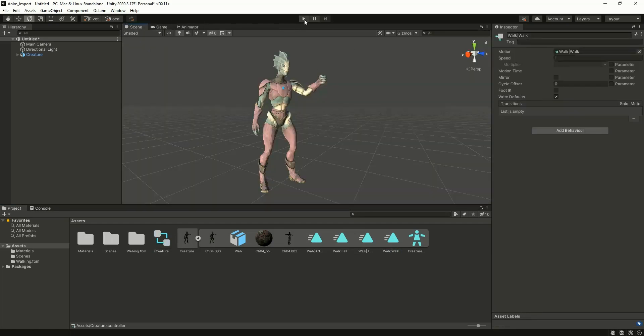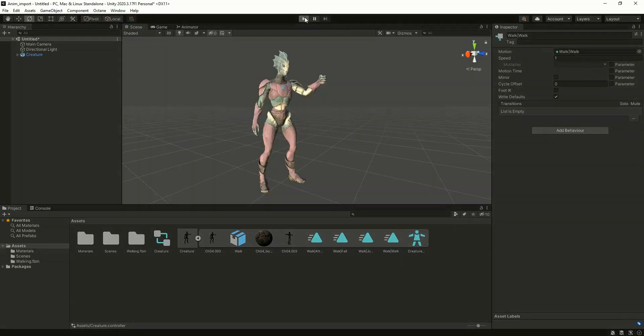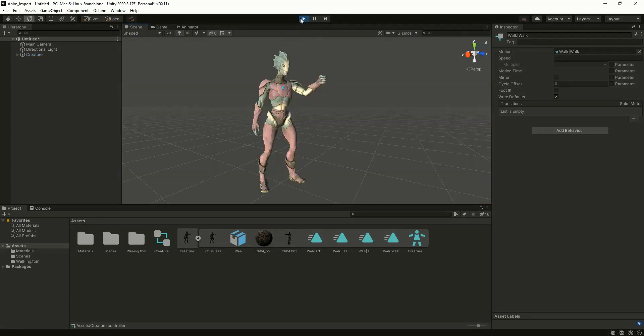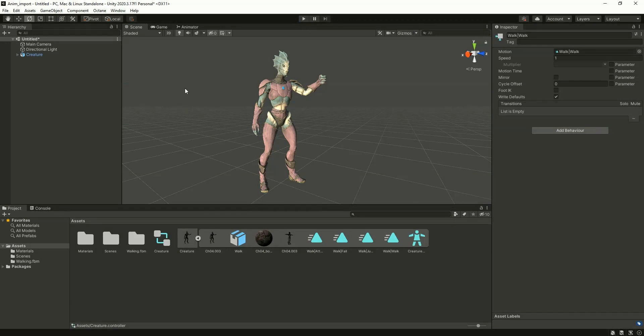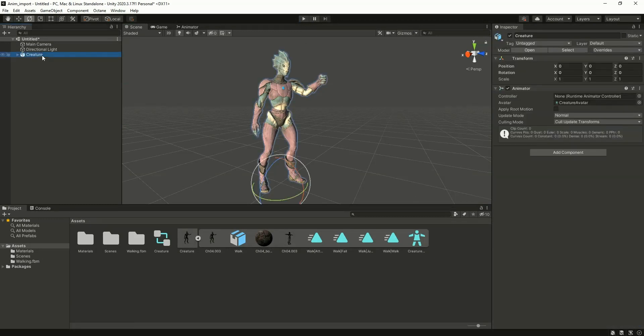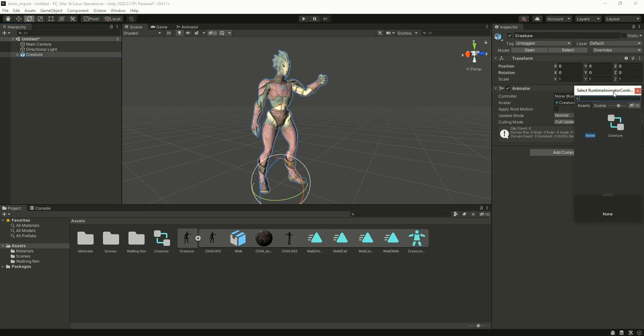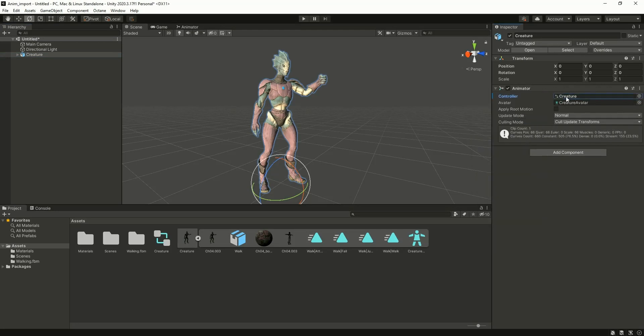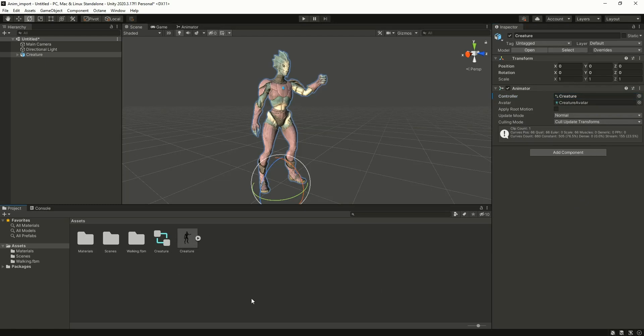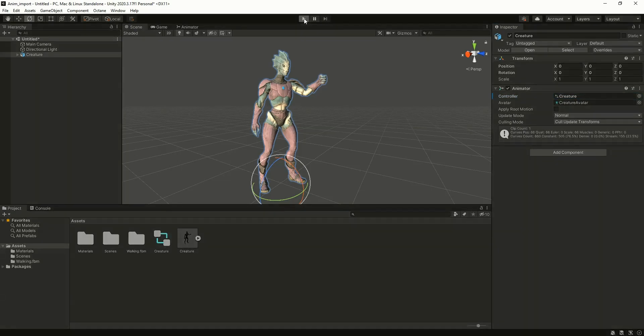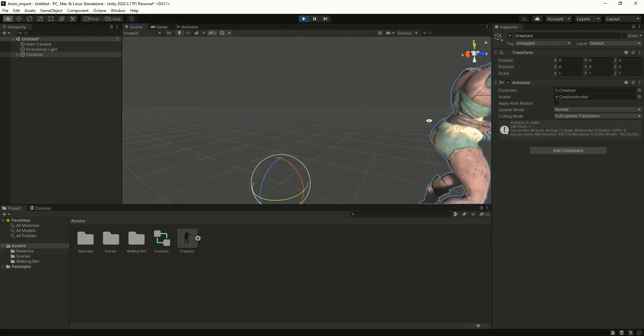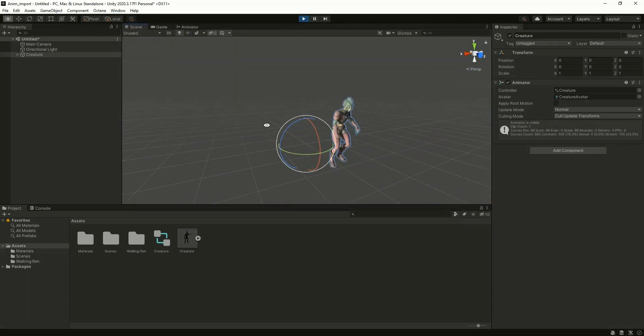Let me check whether it is working. Actually, we have to select the animation controller. Here you can click on this little icon and select the creature animator controller that we created a few minutes back. And now this animation is playing.